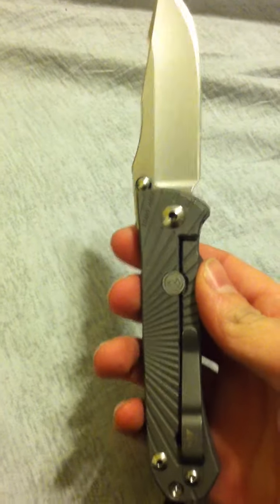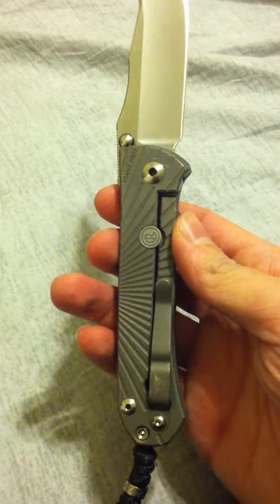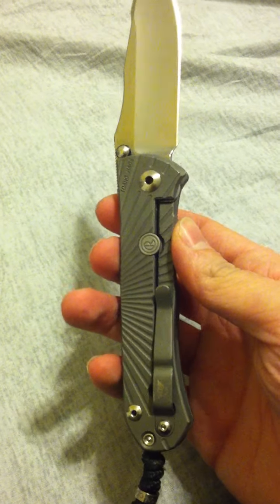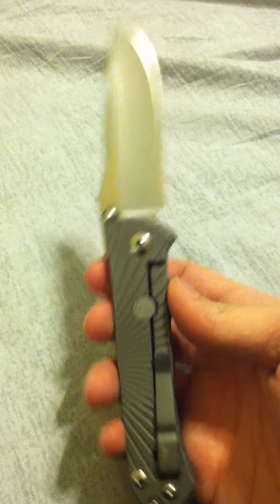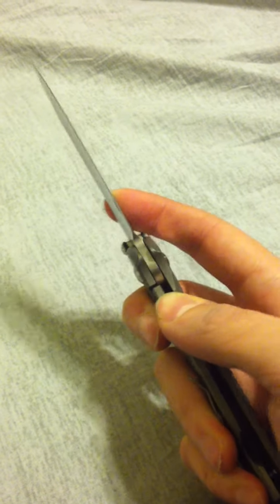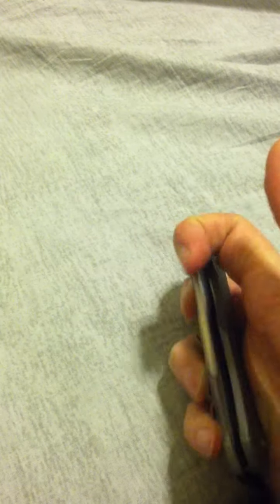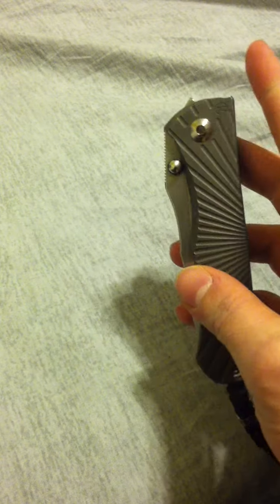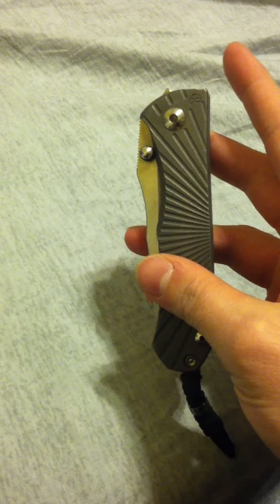So I hope I didn't ramble too much in this nice little commentary. Feel free to leave any comments. All right, have a good one.